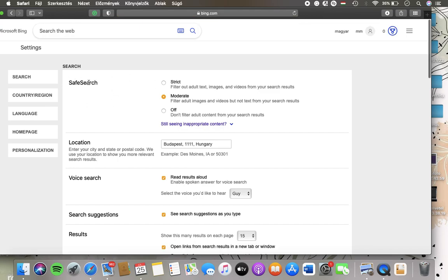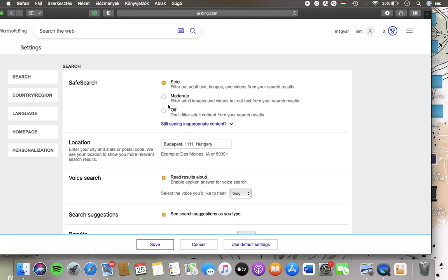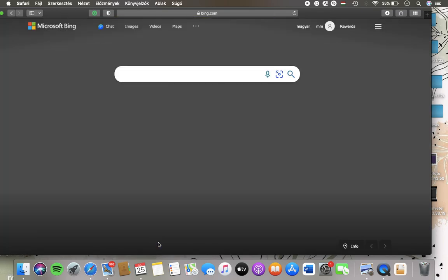Here you should see the safe search feature where you can find the strict option to filter out adult text, images, and videos from your search results. Tap onto this circle and click on the save button down below so that you will be able to check it out and update it anytime if you want to.